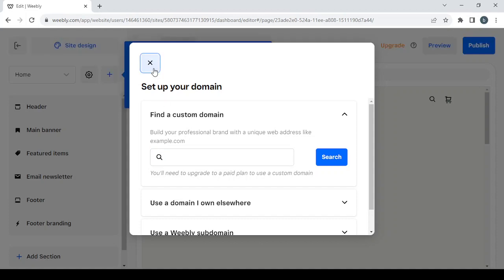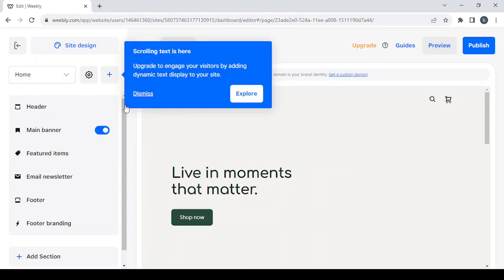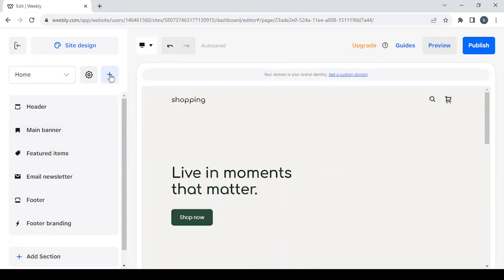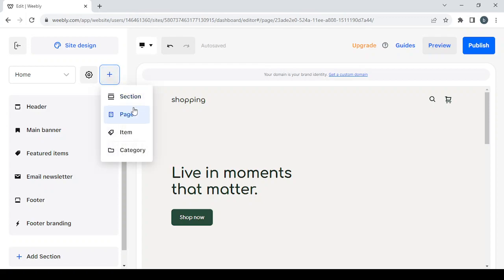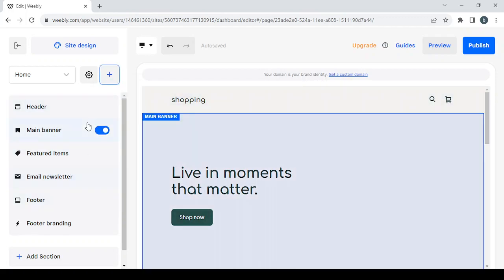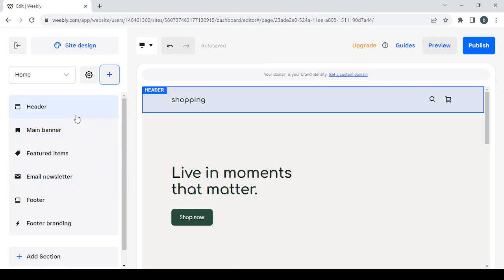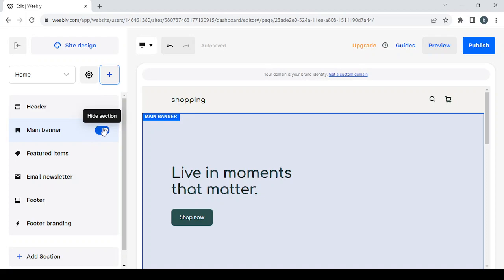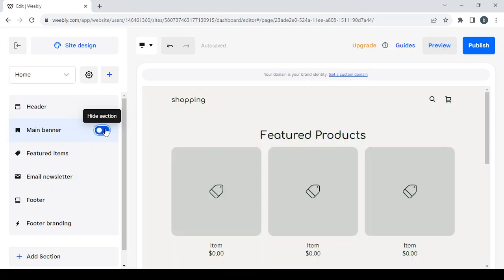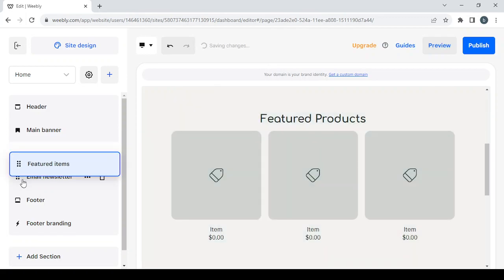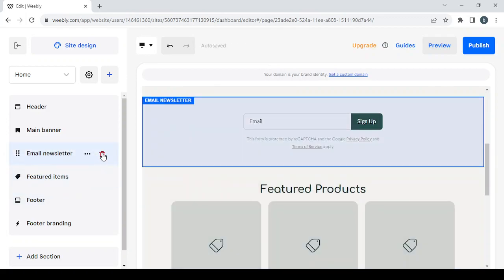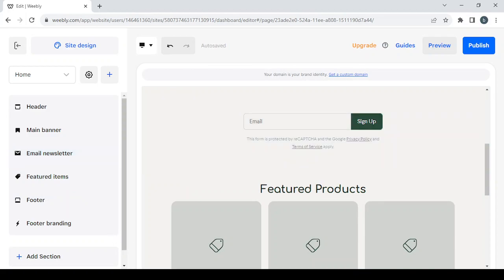Here you have the plus button if you want to add a new section, page, item, or category. You also have the pages, sections, and all the things in your template — you can adjust, hide, show, change the placement of, or delete any of them. That's it for today's video. I just wanted to give you an idea of how this platform works. Don't forget to like the video, subscribe to my channel, and share it with your friends.